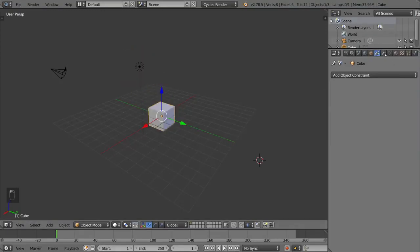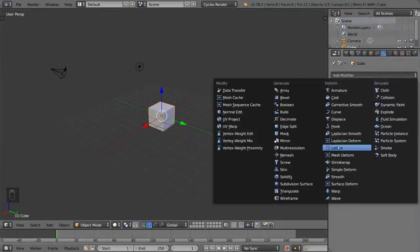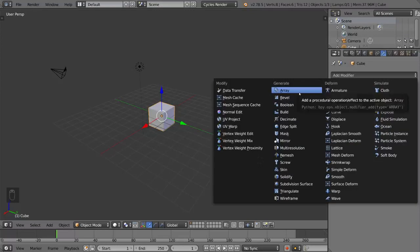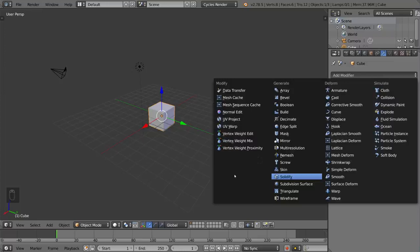This is the modifiers tab and very very important for a lot of things. Blender is a modifier based software. Modifiers are something that Maya doesn't have that 3ds Max and Blender both have. So it's a very powerful tool adding modifiers.